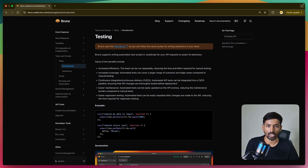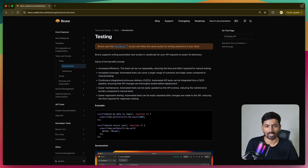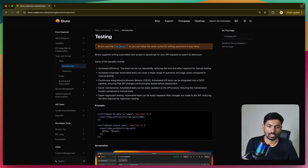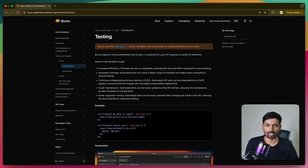Bruno provides two different sections: Assertions and Tests. In the Assert section, you don't need to write any script - you can use built-in expressions and utility functions to write your test cases, which is really handy and time-saving. You don't need to write any complex code. For the Test section, you can write more complex scripts for testing different scenarios and aspects of your APIs.